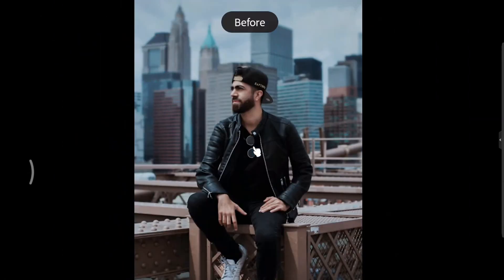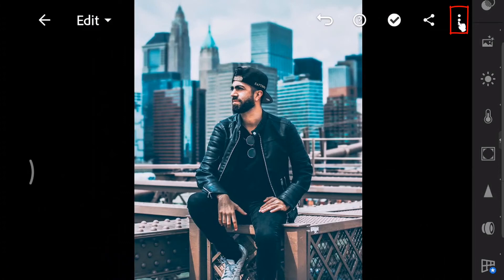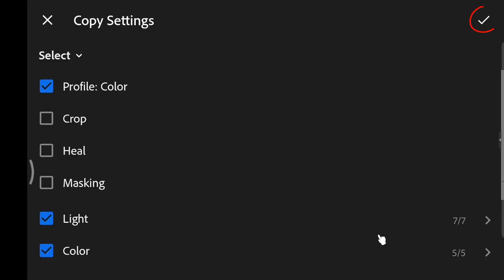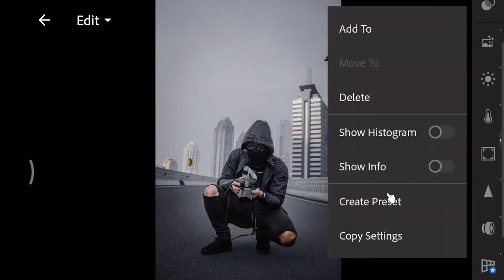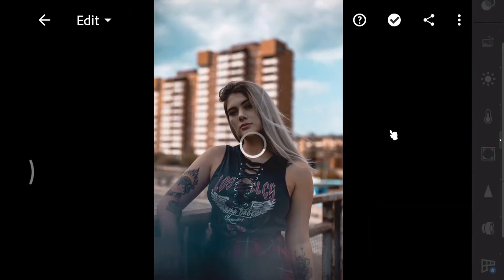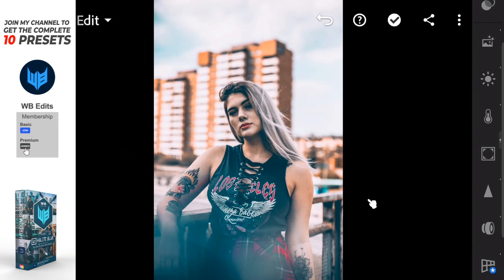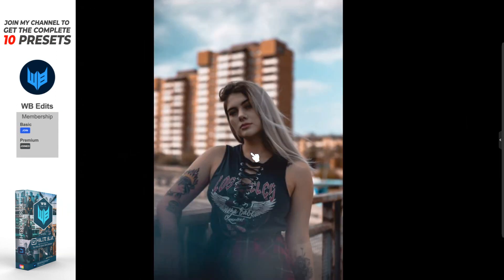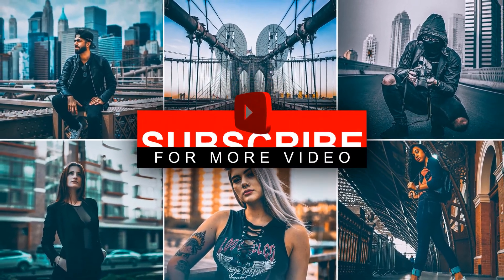Now let's look at the before and after. Let's try these settings on another photo. Tap the ellipses button or three dots in the upper right corner, copy settings, tap on the check mark, and paste the settings. If you don't get the right tone for your photo, you can join my YouTube channel to get 10 presets to choose from to match your photo. It looks great — try this on your own photos. Thanks for watching.